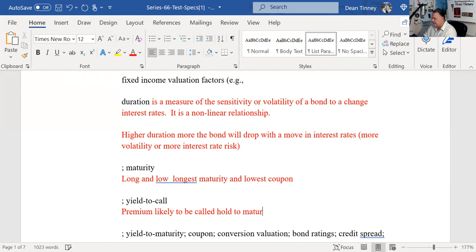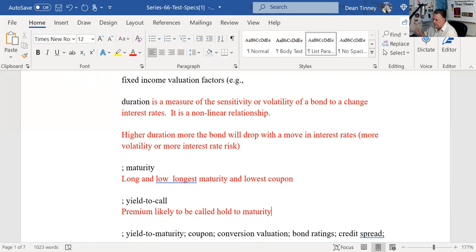I had a student showing me a bond portfolio she was going to recommend as an investment advisor representative. She had all the coupons, all the nominal yields — the fixed income the customer was going to receive. Those coupons looked nice and juicy, higher than today's current bonds in the primary market, and they were all trading at a premium. I said, you might want to add a column showing yield to call, because I doubt they're going to be able to keep all those bonds to maturity. The vast majority of those bonds are likely to get called, and that would be the lowest yield.